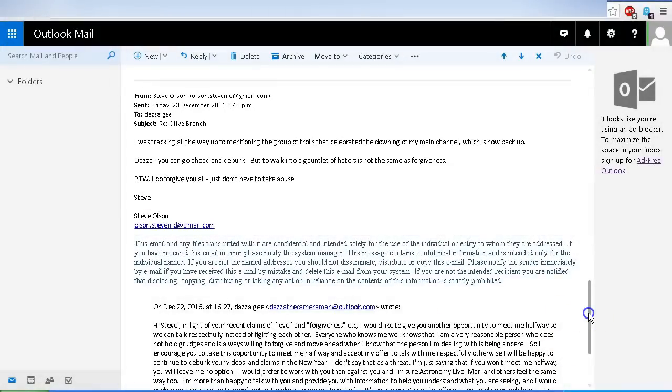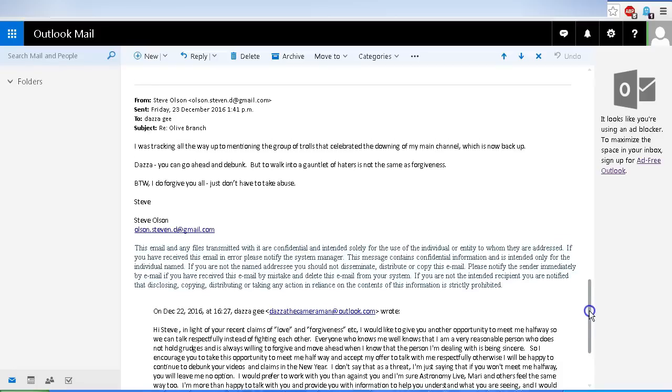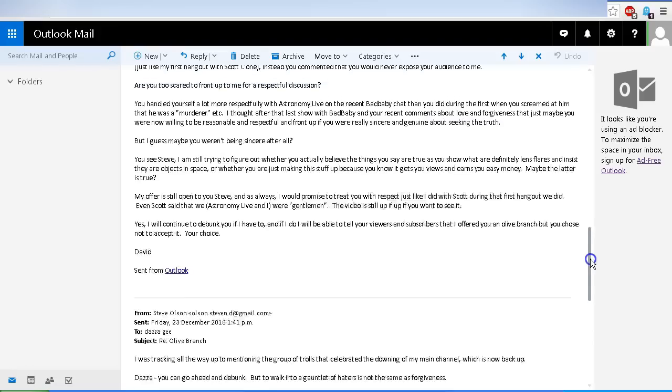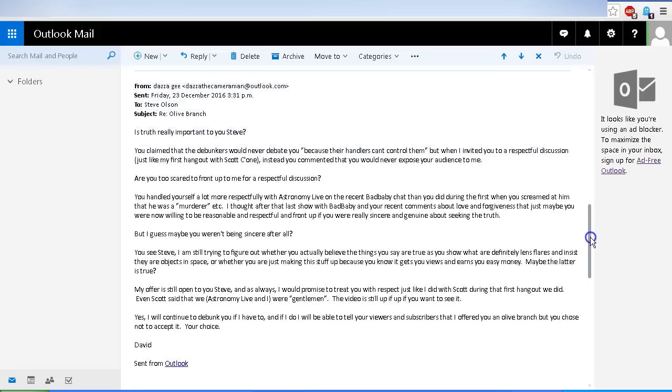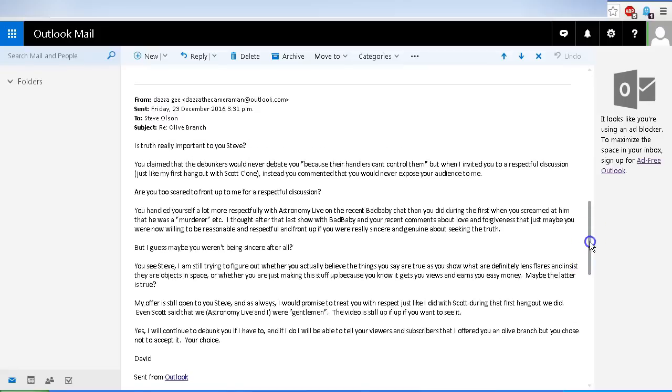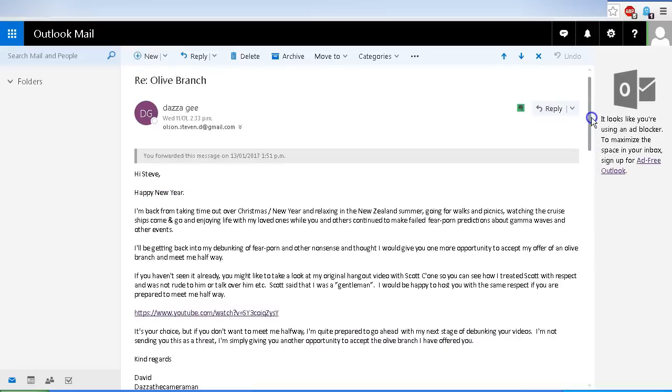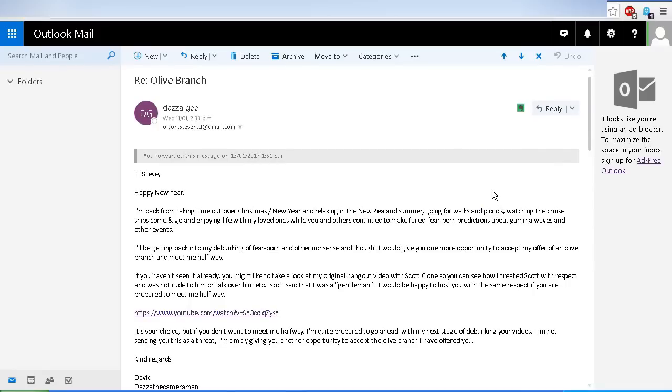So that was his response. I did offer to try and meet him halfway, offer an olive branch to him, but he chose not to accept that. I did follow up with a couple of extra emails. This one on December 23rd, 2016. You can pause the video if you want to read the email, and again, finally, this one in the new year, on January 13th, 2017, was a final offer to Steve Olson of an olive branch before I would proceed with this video. So with that said, let's get on with the video.